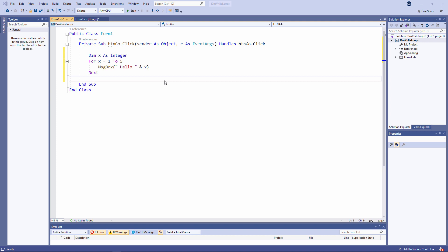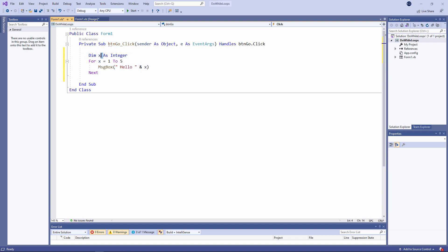You previously saw how to make a line of code, or indeed a block of code, execute repeatedly using a for next loop, like this one here. Let's just remind ourselves what it does.